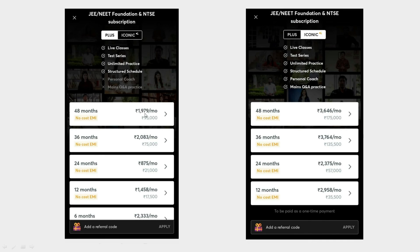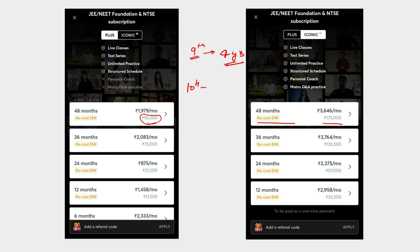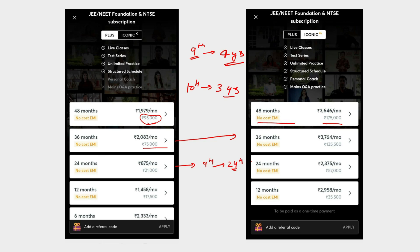For students in 9th standard, there is a 48-month package for JEE/NEET foundation. Plus subscription is ₹95,000 and Iconic has its own rate — no-cost EMI is available. Students in 10th can enroll for a 36-month package. A 24-month course is also available for 9th graders planning to take NTSE, JEE, or NEET after 10th. A 12-month course is available for those in 10th wanting to join JEE/NEET after completing 10th.